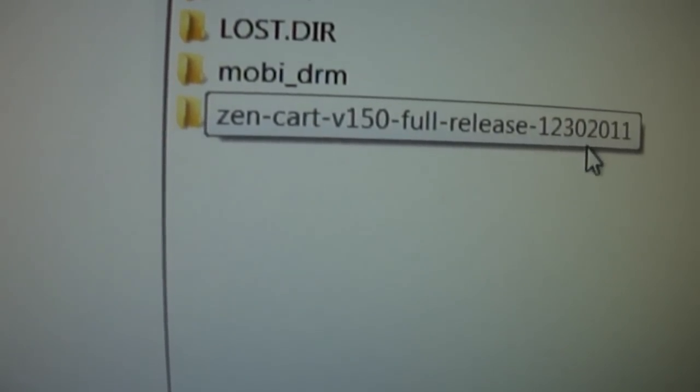I do ZenCart stuff, so I moved ZenCart full release from my local server, and now it's sitting on my card.